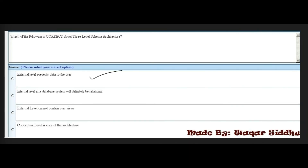Next MCQ: Which of the following is correct about three-level schema architecture? First option: external level presents data to the user. Second: internal level in a database system must be relational. Third: external level cannot contain user's view. Fourth: conceptual level is the core of the architecture. The right answer is first option — external level presents data to the user.